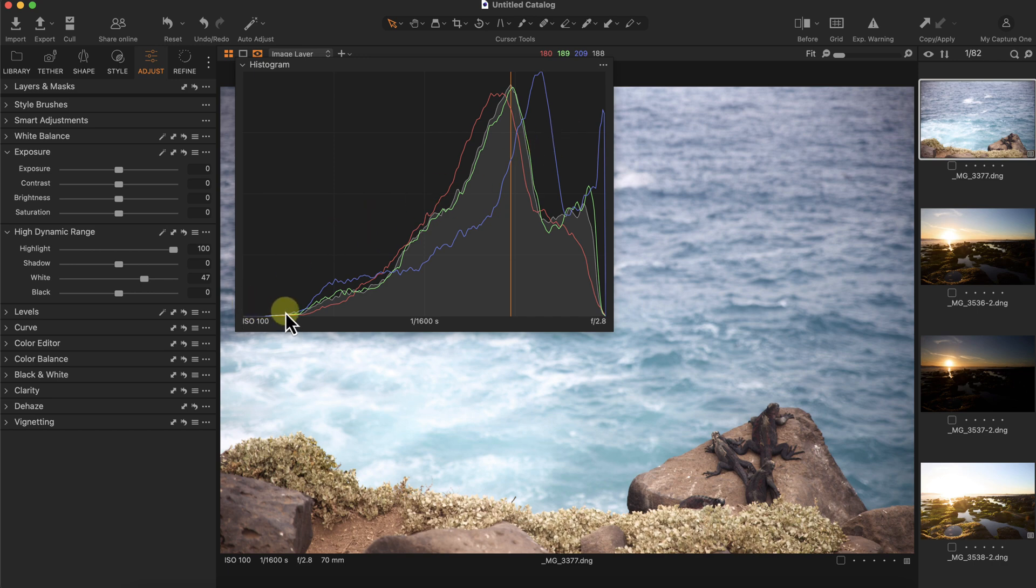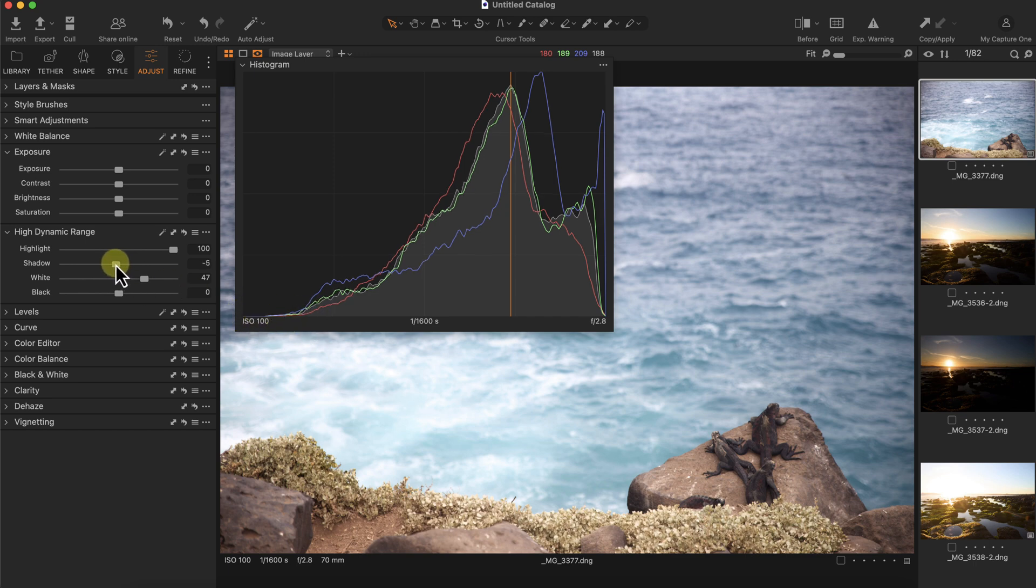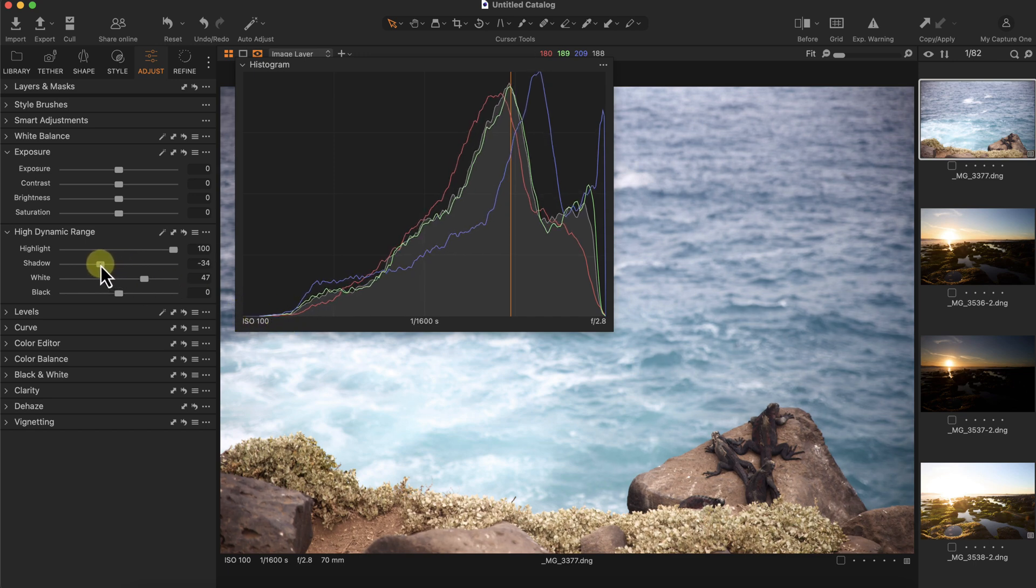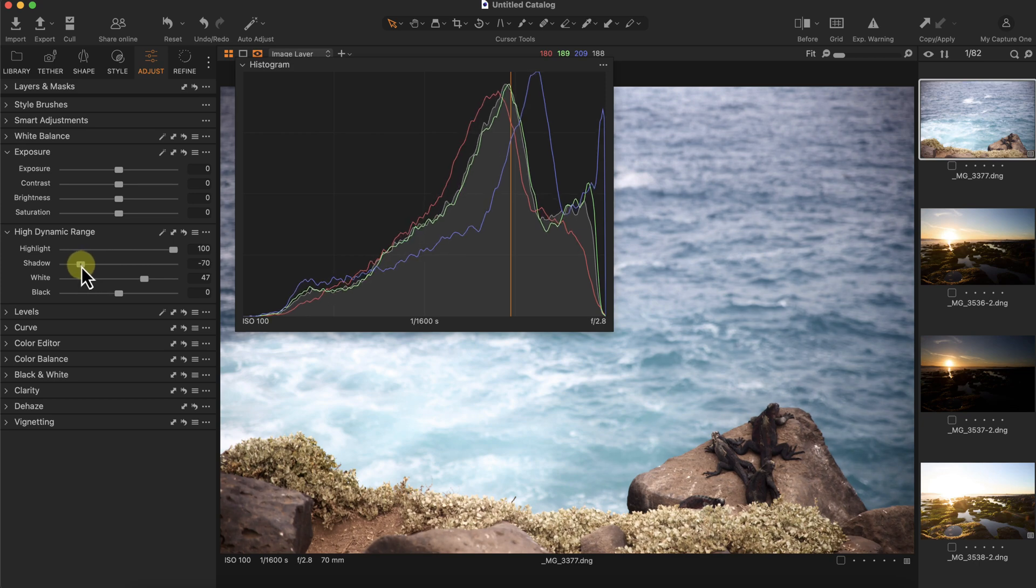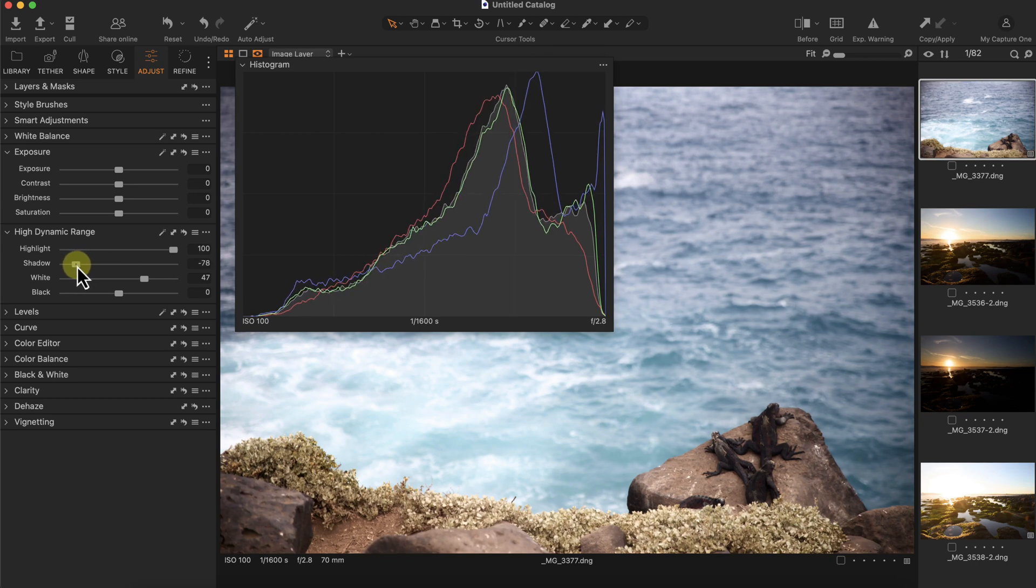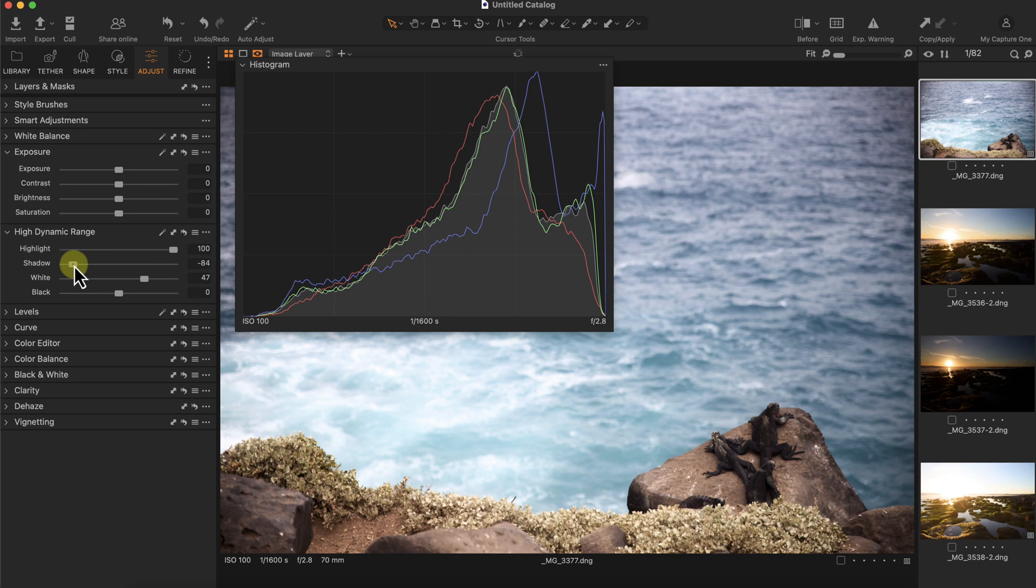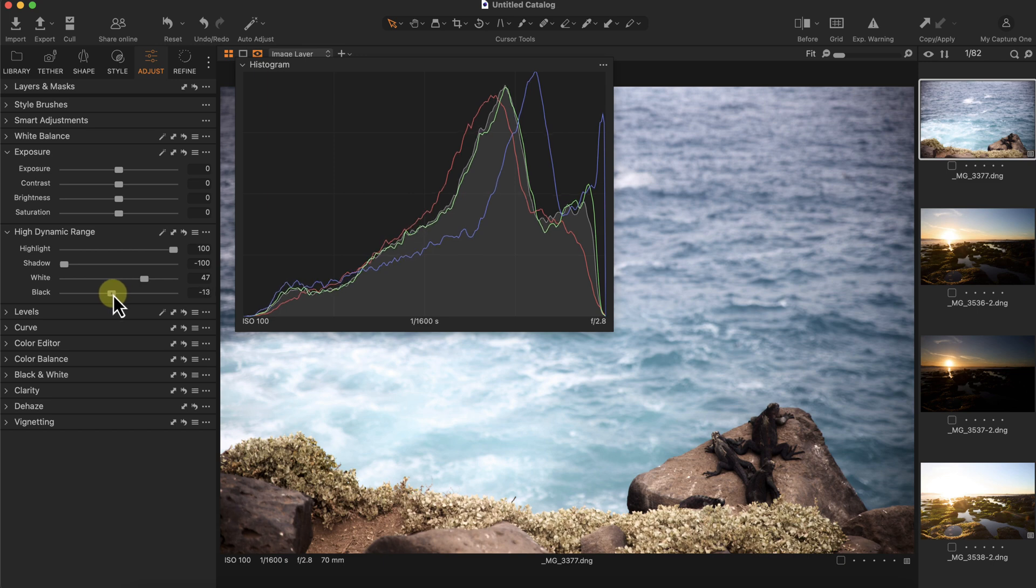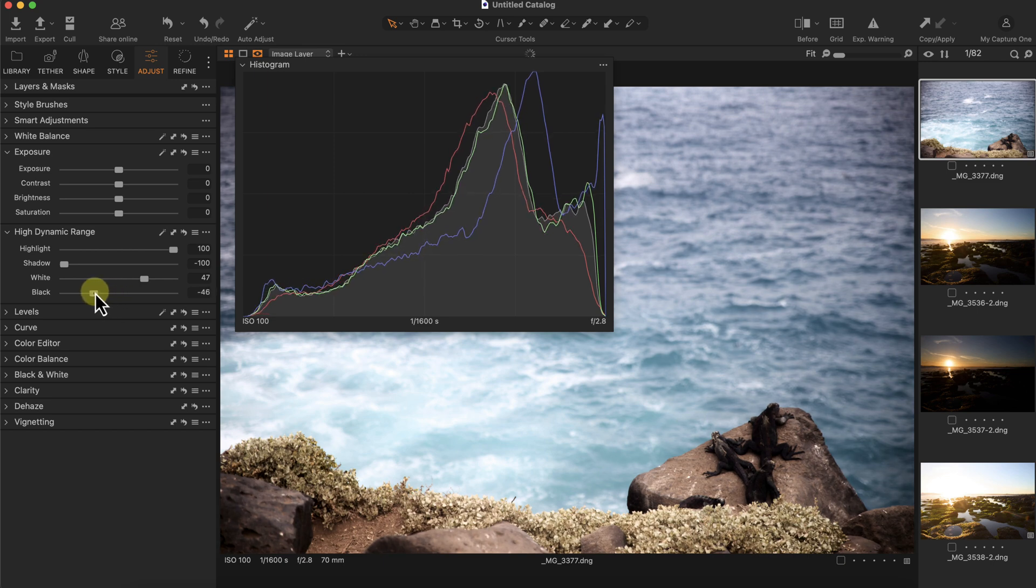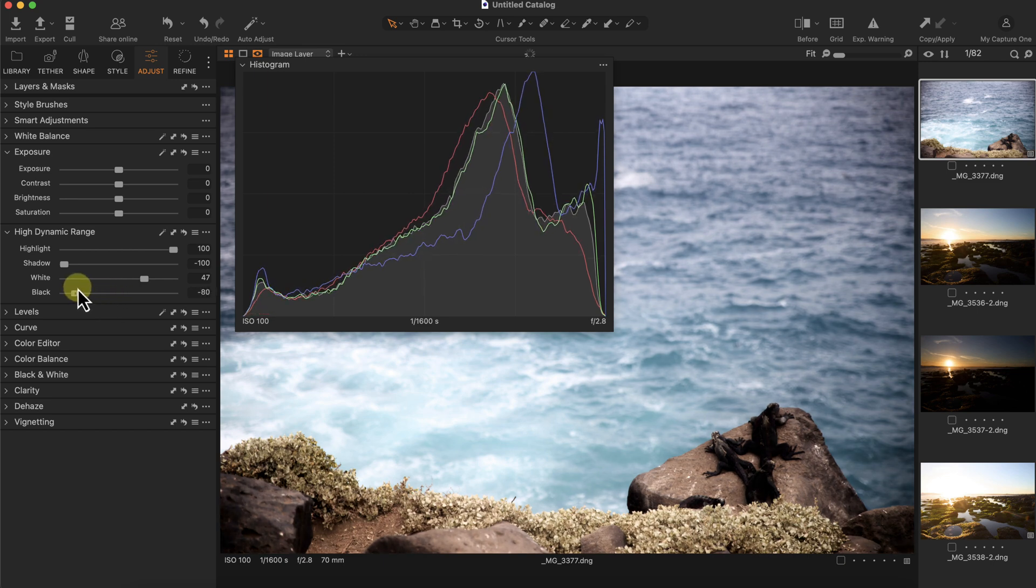Then I can do the same thing to the shadows. The black point is right here, so I can move the shadows to the left, try to make the image a little bit darker and even out the histogram or evenly expose it. I'm still missing a little bit of a gap here, so I can move the black slider or the black point to the left and see how it looks.